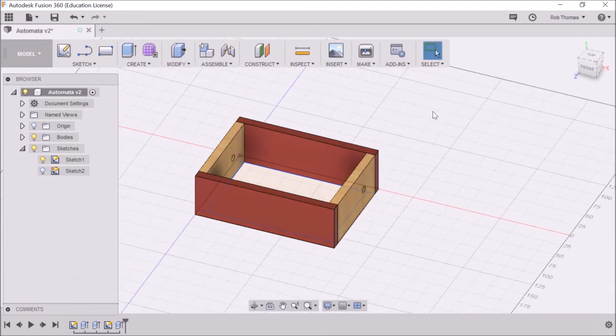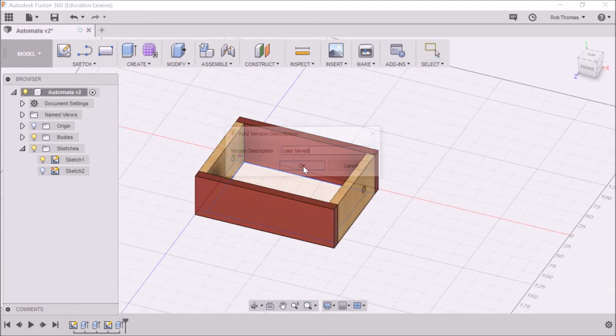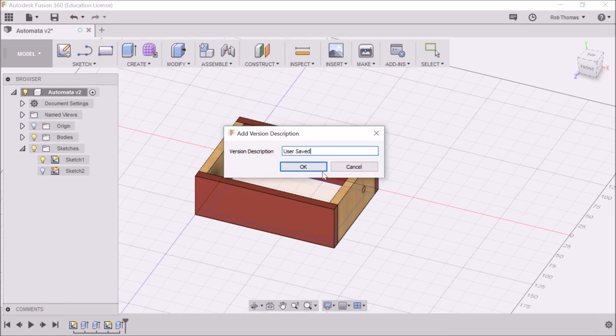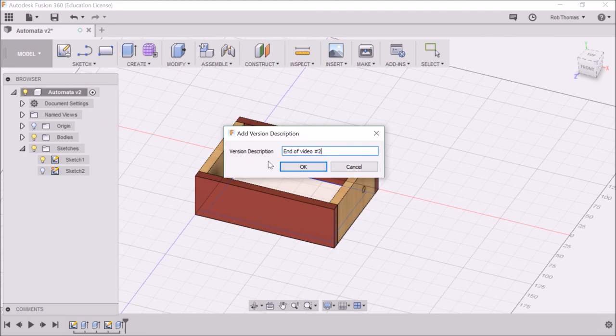And that's it. So let's go and save. So we're going to say end of video, hashtag two. OK.